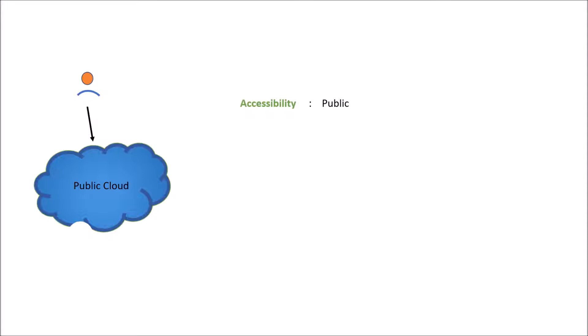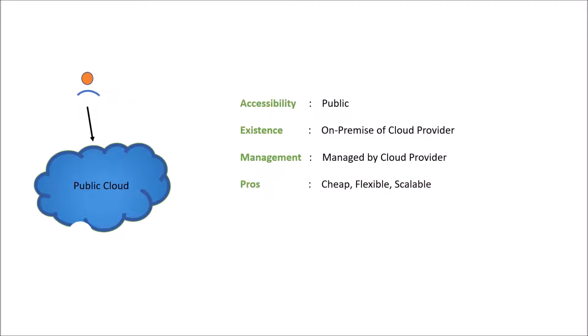In terms of existence, it is on-premise of cloud provider. In terms of management, it is the sole responsibility of the cloud provider to manage the public cloud. Pro is it is cheap and flexible and scalable. Cons is maybe data security and reliability could be concerned, and outage sometimes also is a big concern for public cloud.